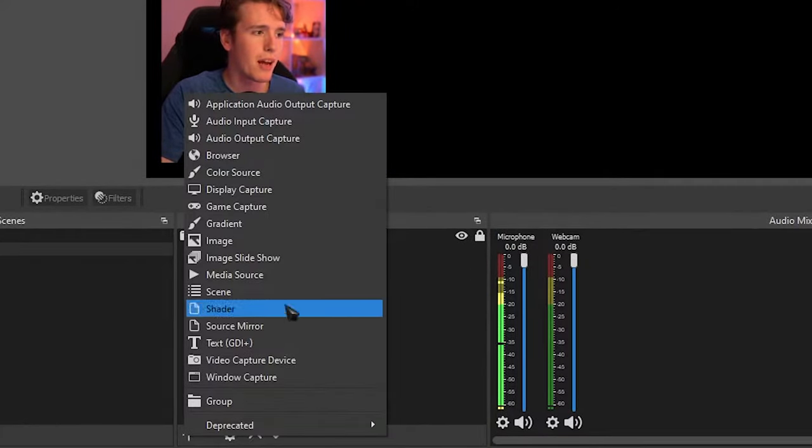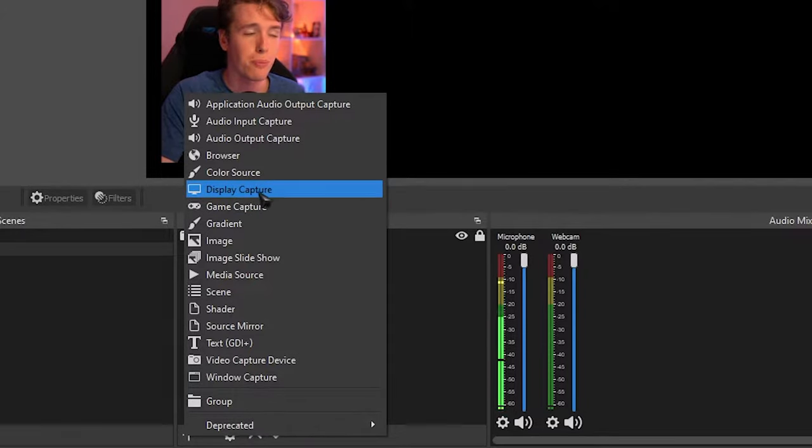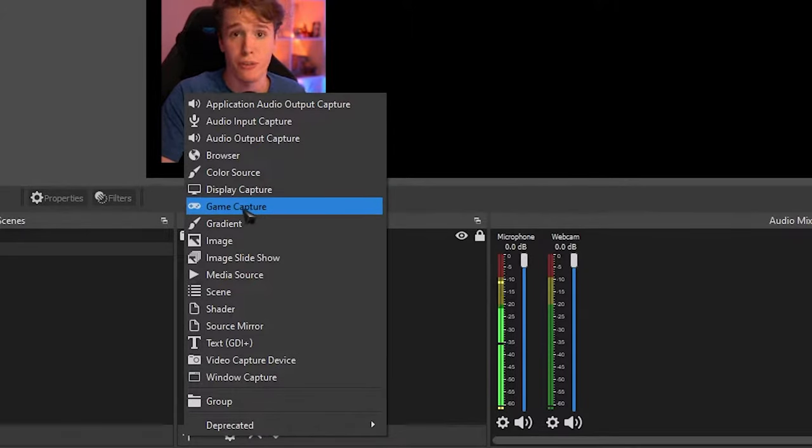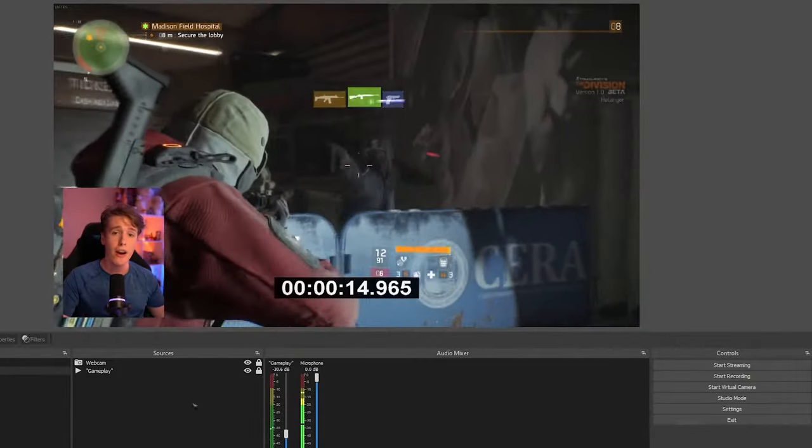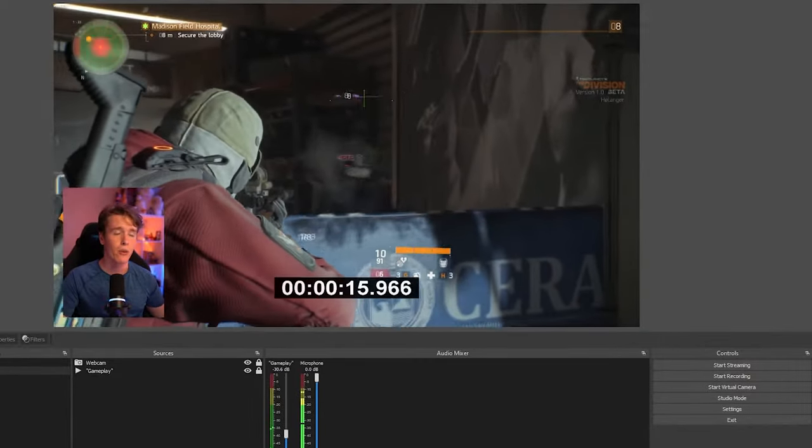Next thing you want to do is just add your gameplay. So you click the plus and you can add your display capture or your game capture if you use that. For this tutorial, I'm going to be using a video of my gameplay. So here we go. We got our gameplay scene sorted.